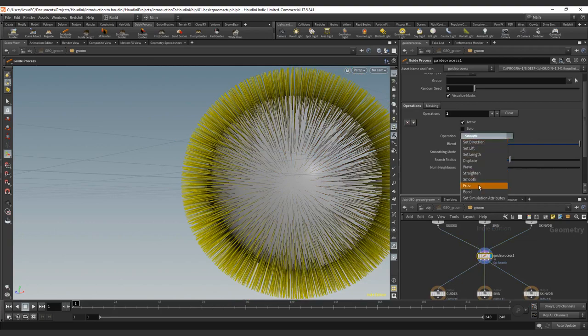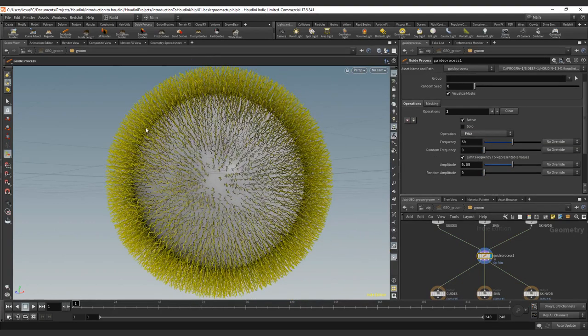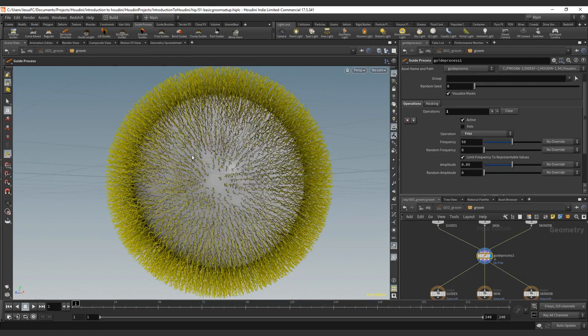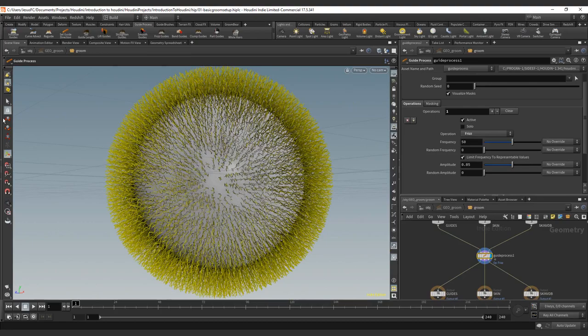And we're starting with one of the most important ones, I think could be the most important one of all the modifiers or the operators we call them here in Houdini. This one is the freeze.